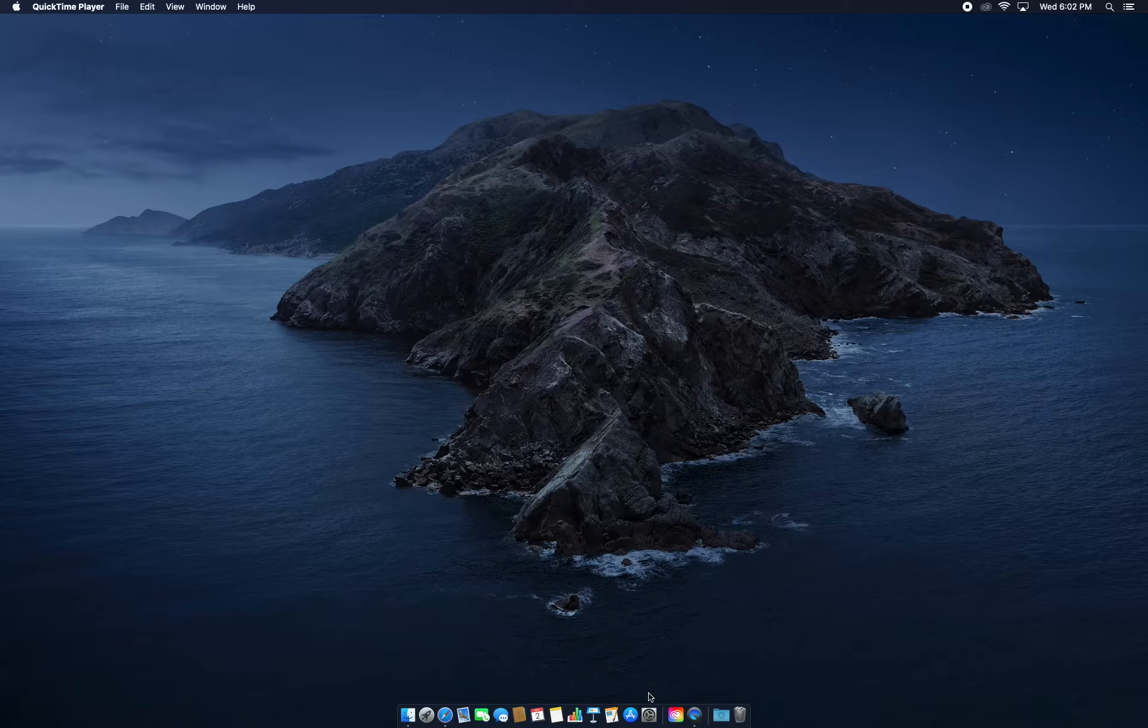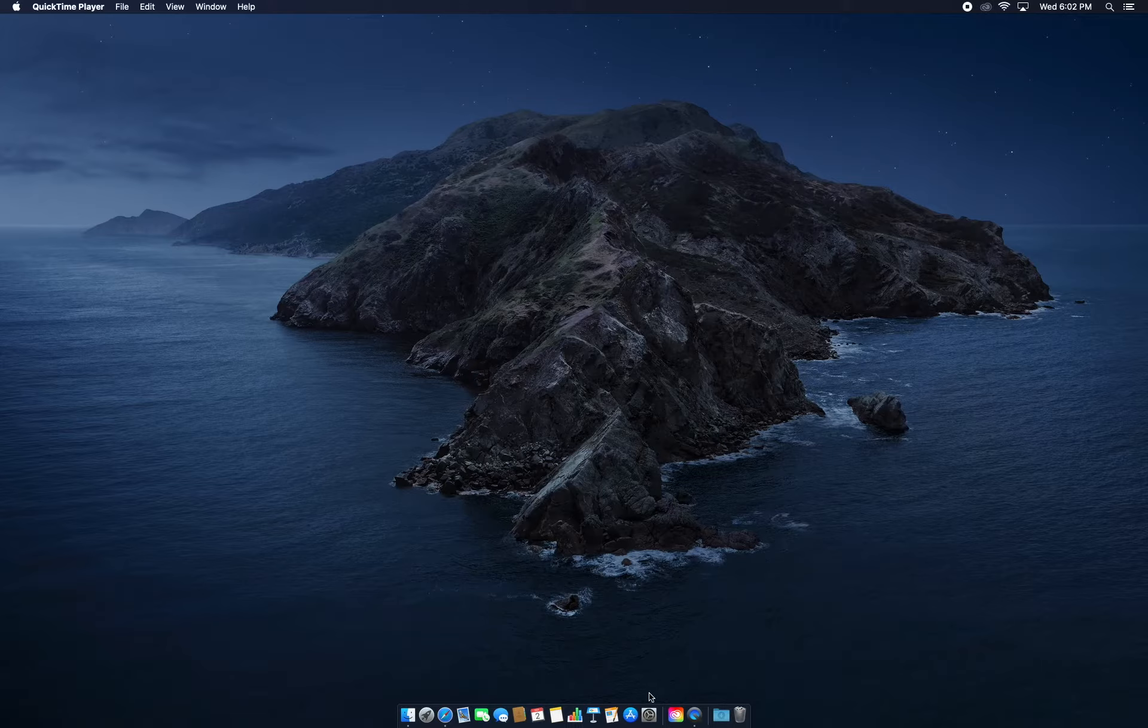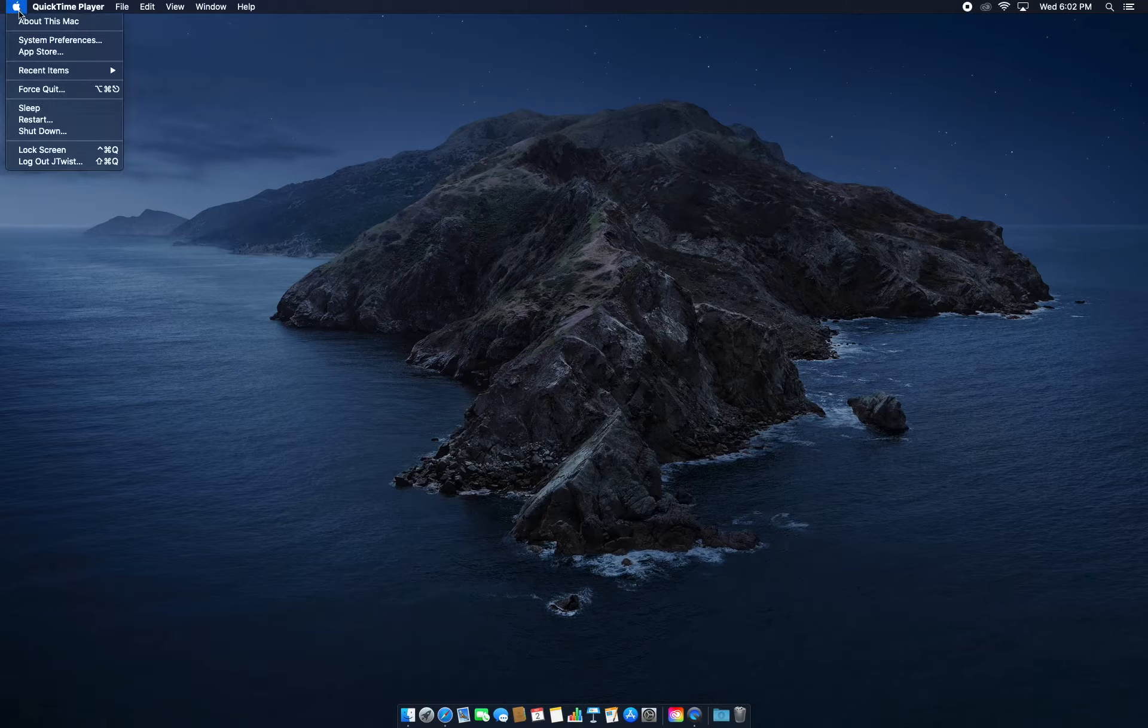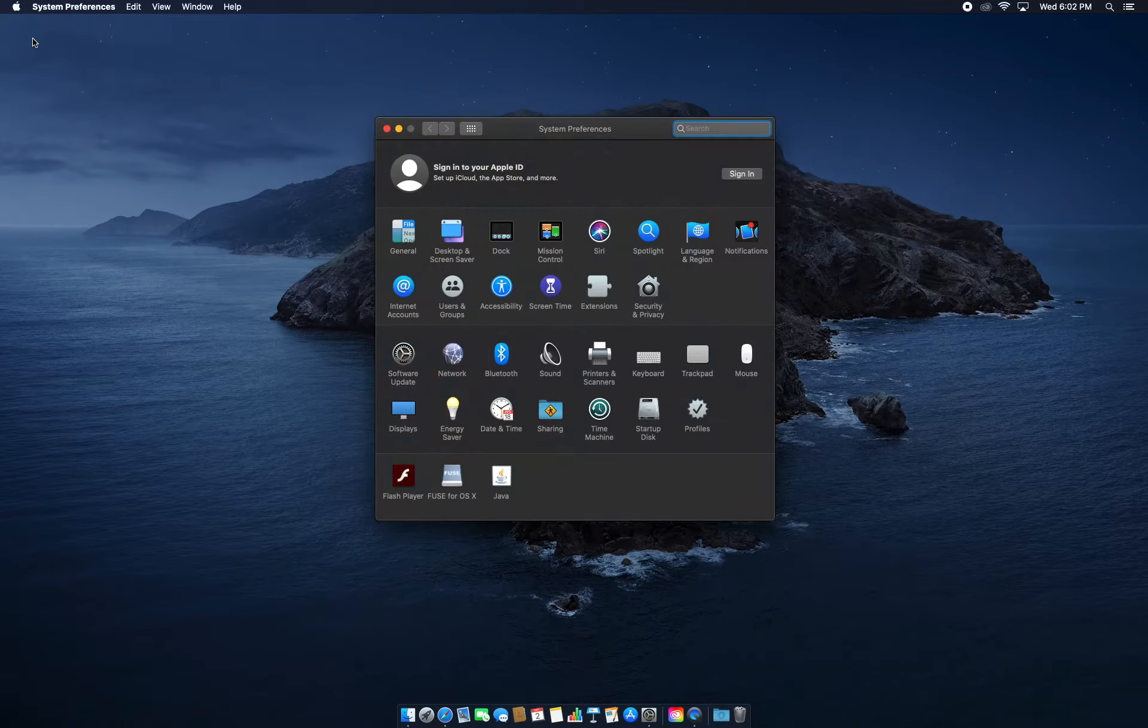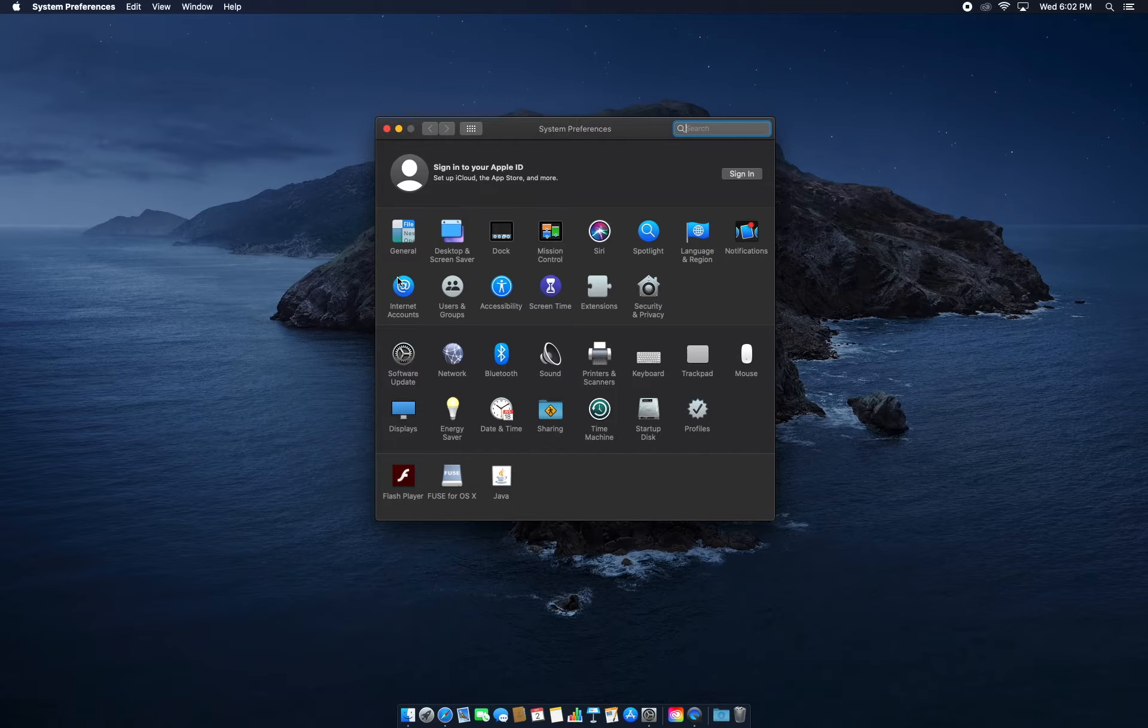What we want to do right now is go to System Preferences. An easy way to get to System Preferences is to go to the Apple logo right up here and then click System Preferences. Then we're going to hit Internet Accounts.